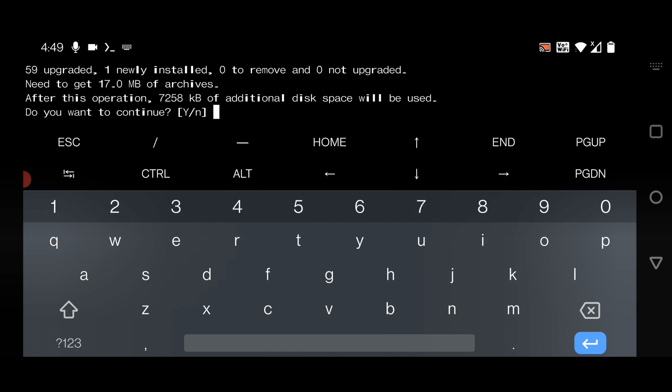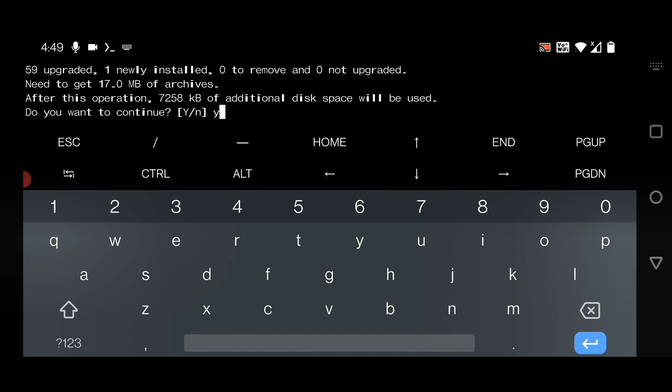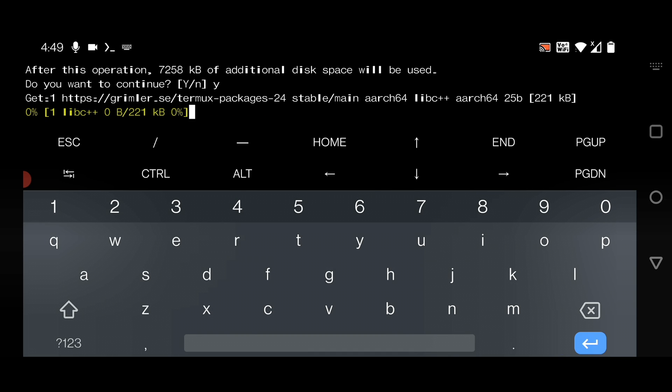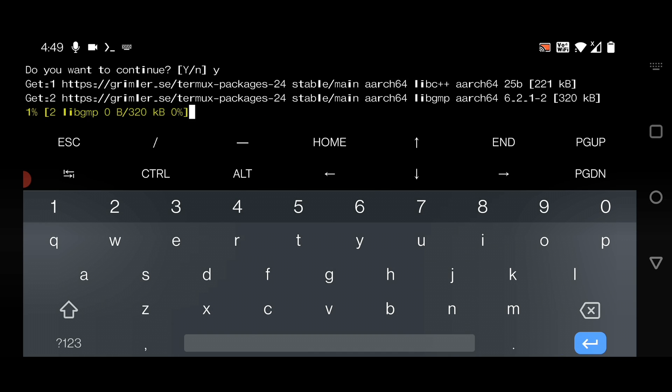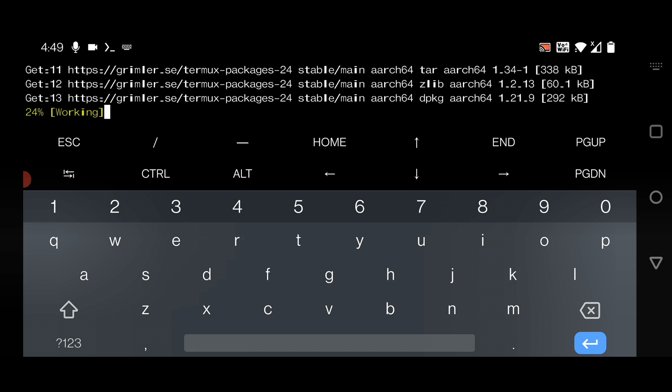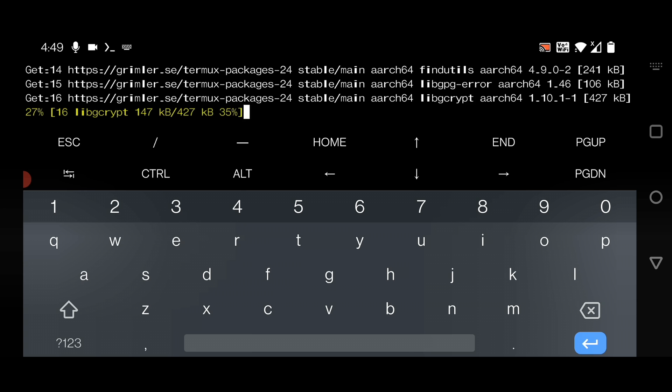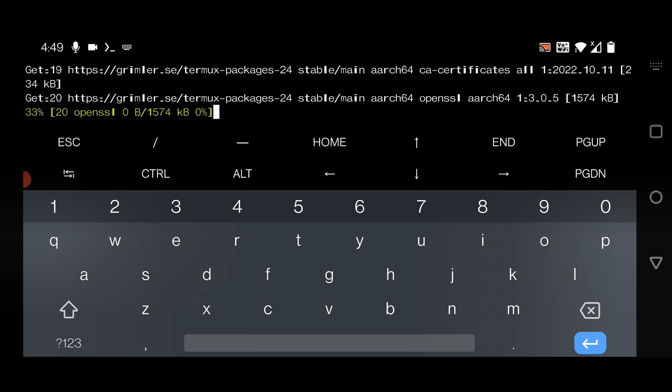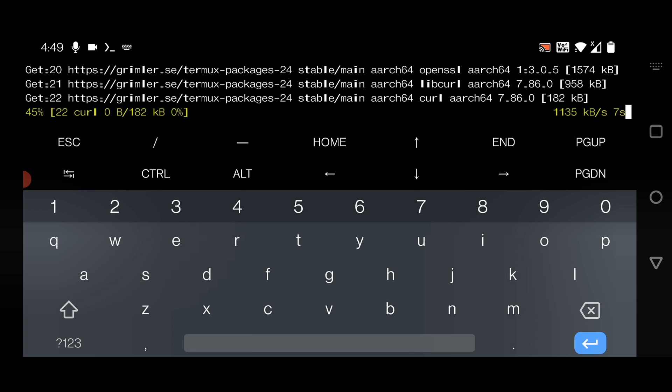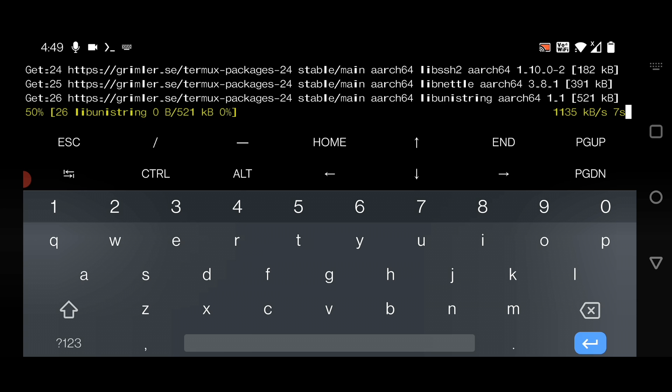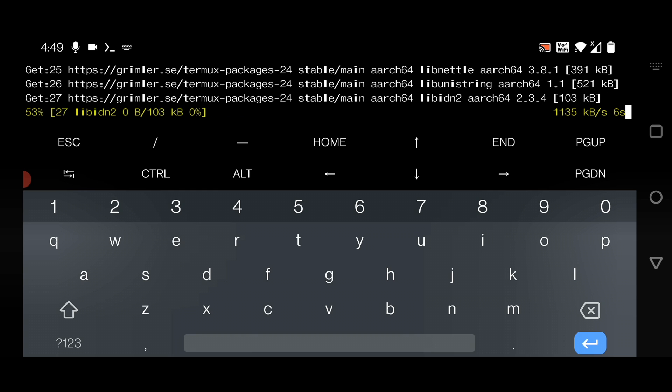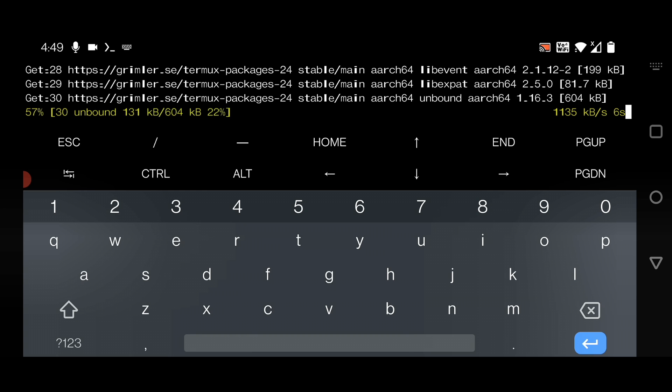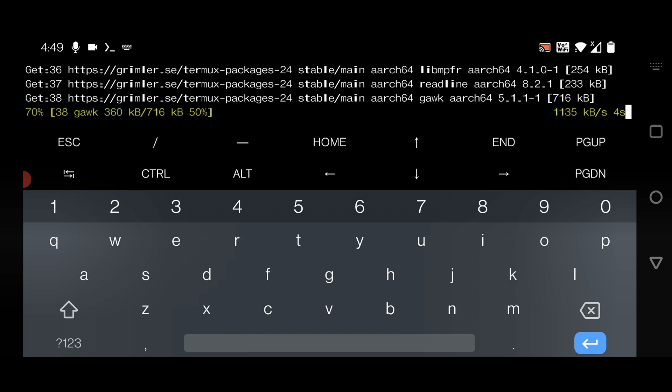Type Y and hit enter. Wherever it asks for Y and N, just give Y and hit enter. It will ask multiple times during the installation, so just wait and keep the value Y and hit enter.